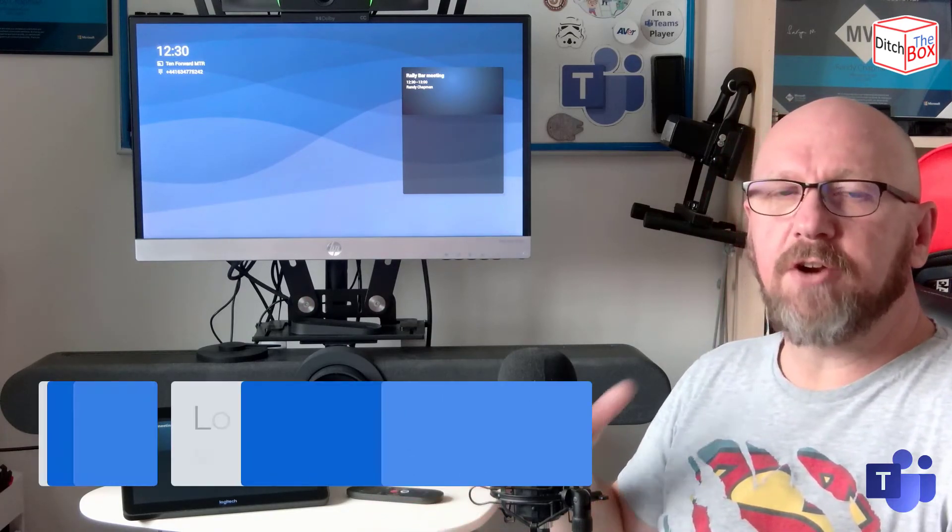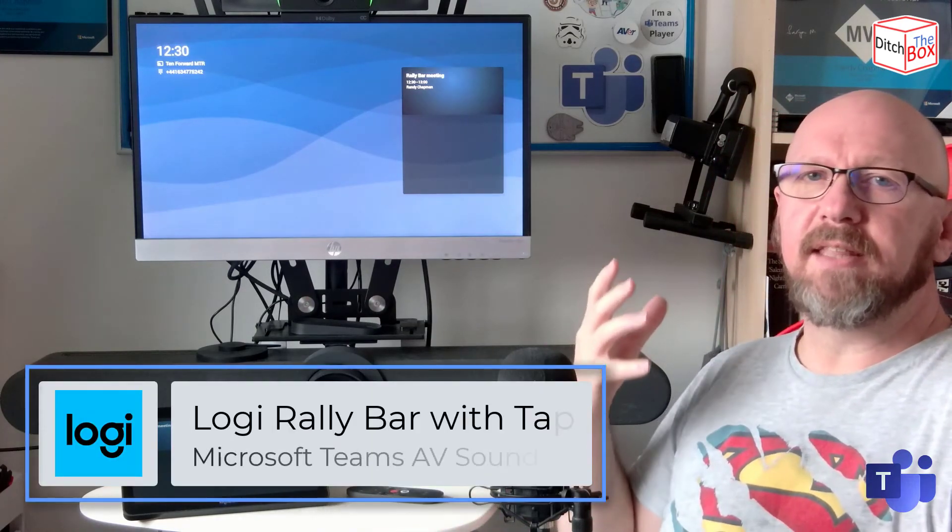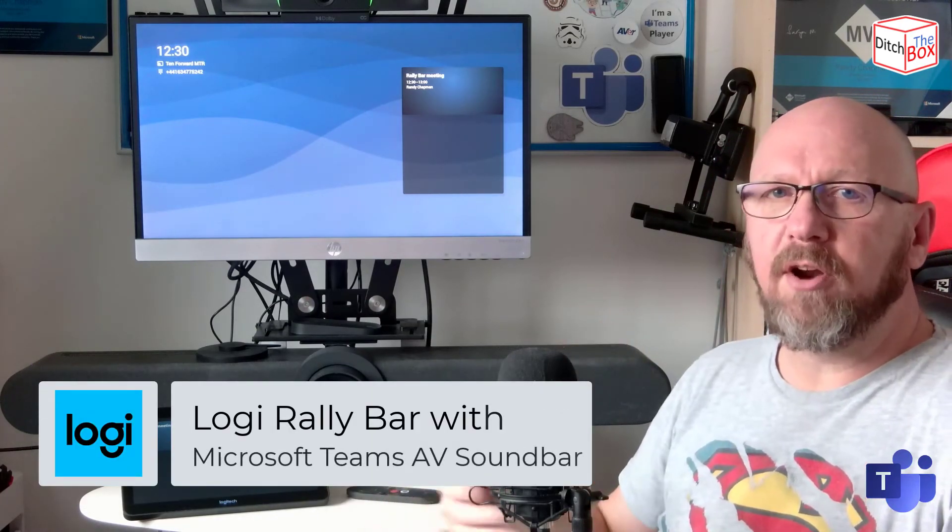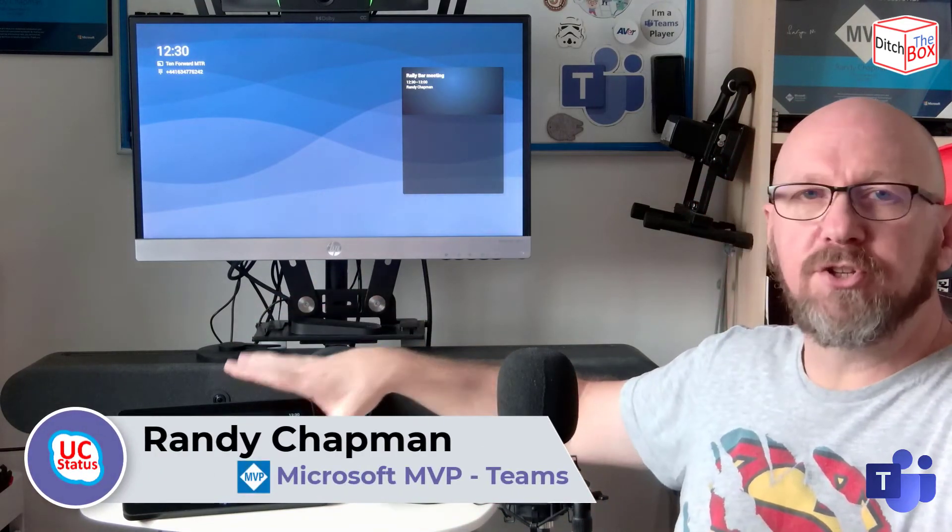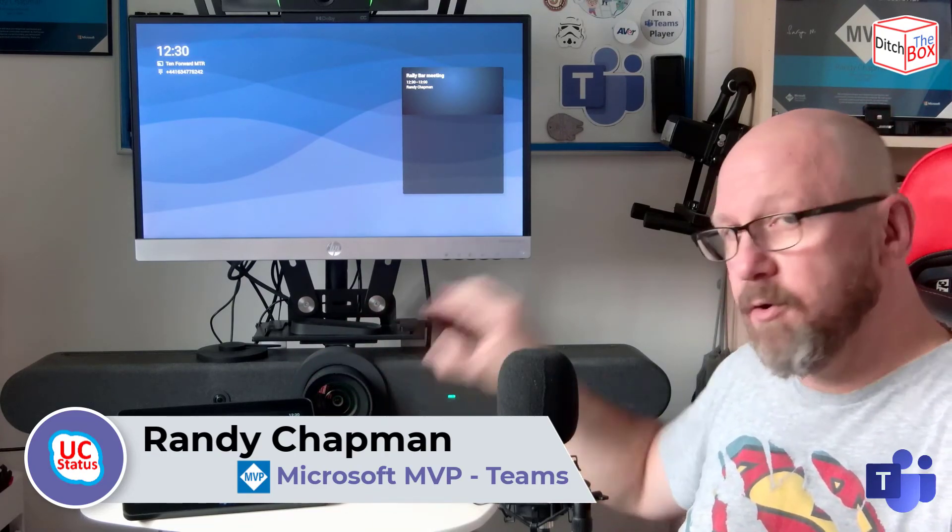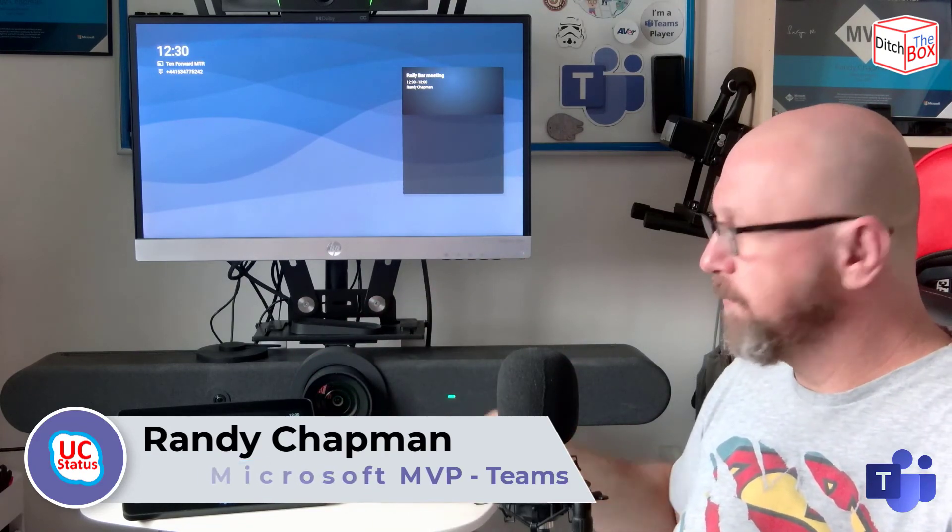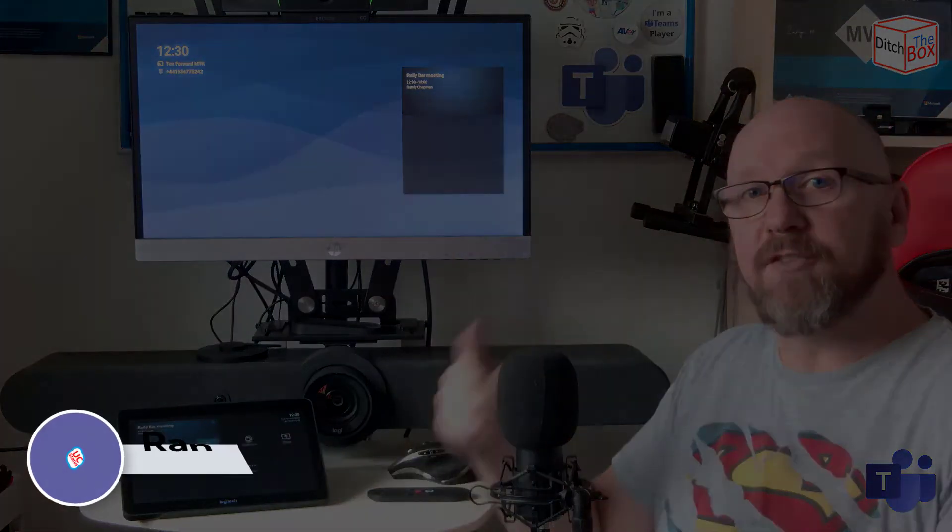That's all I wanted to share today is that the Rally Bar and the Rally Bar Mini from Logitech are both completely certified by Microsoft for Microsoft Teams rooms in the kind of small to medium category. And also that the tap console makes it an absolutely usable device. Don't need to use a remote control anymore. And I'll catch you in the next video.